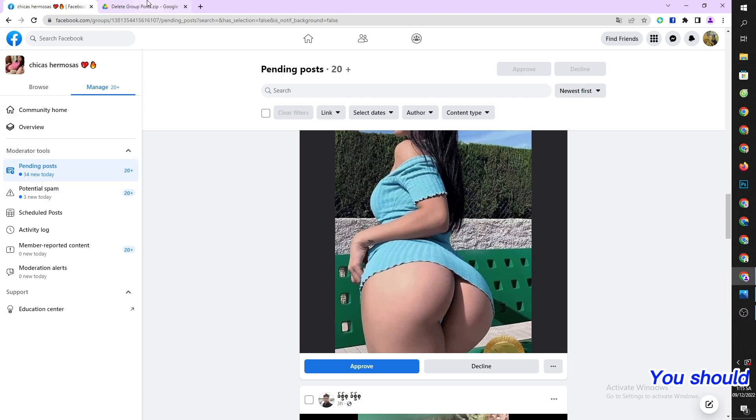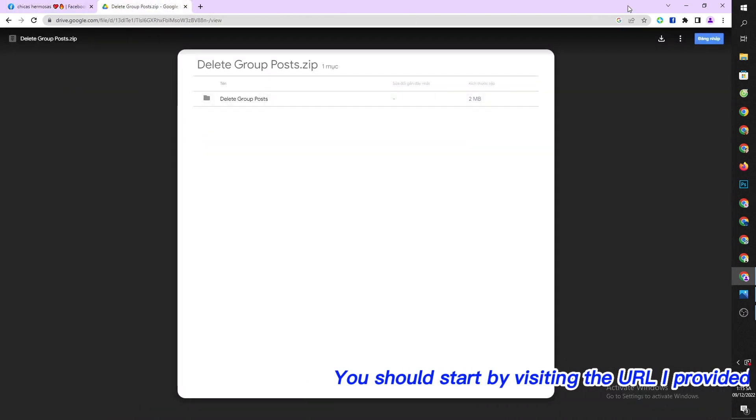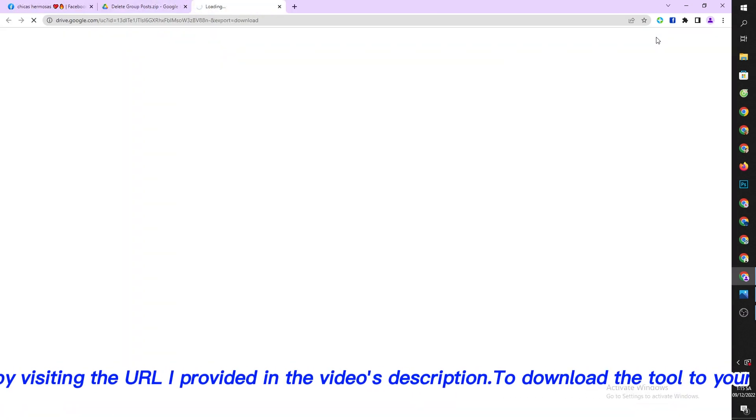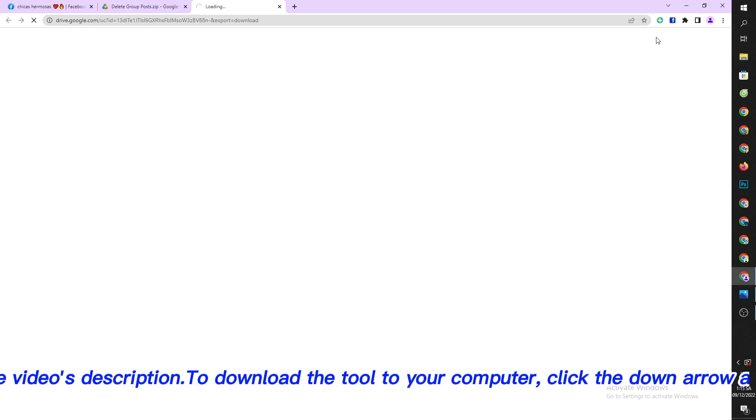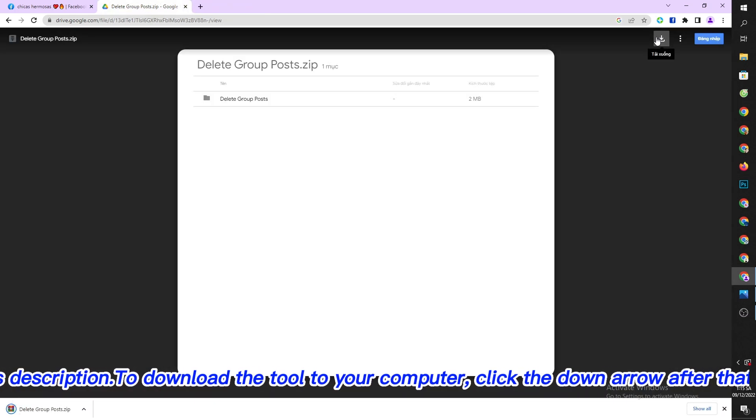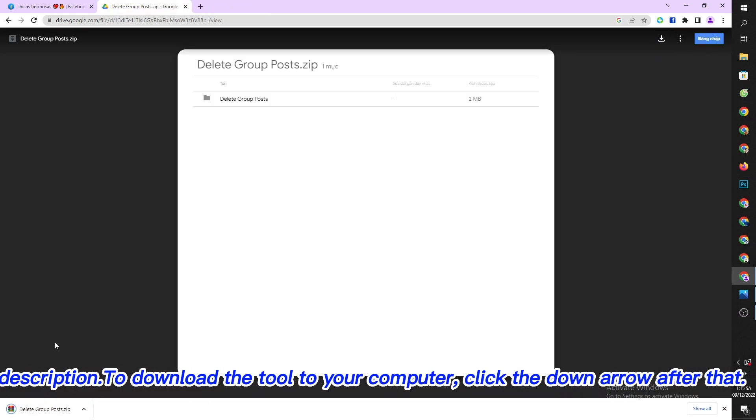You should start by visiting the URL I provided in the video's description to download the tool to your computer. Click the down arrow after that.